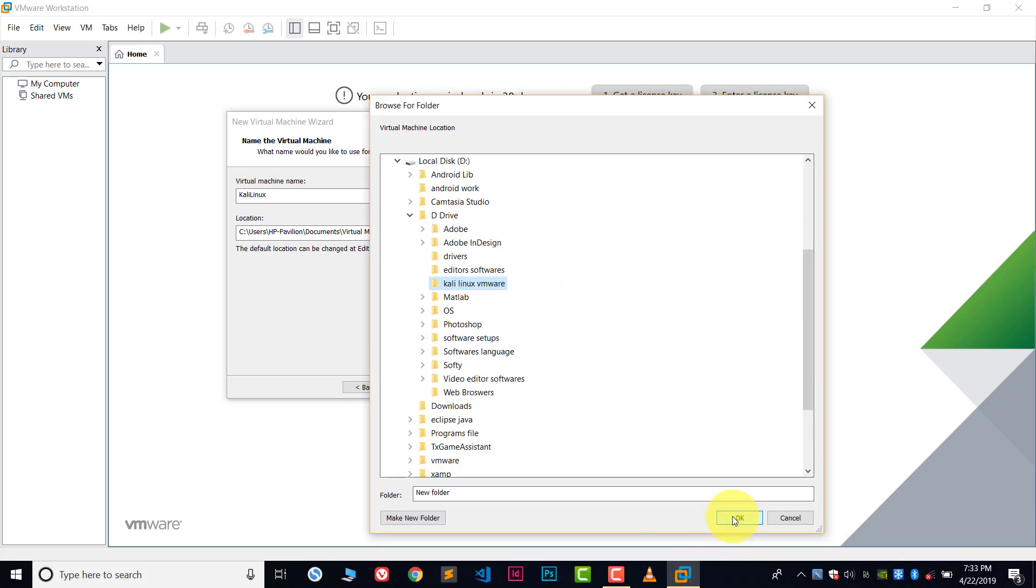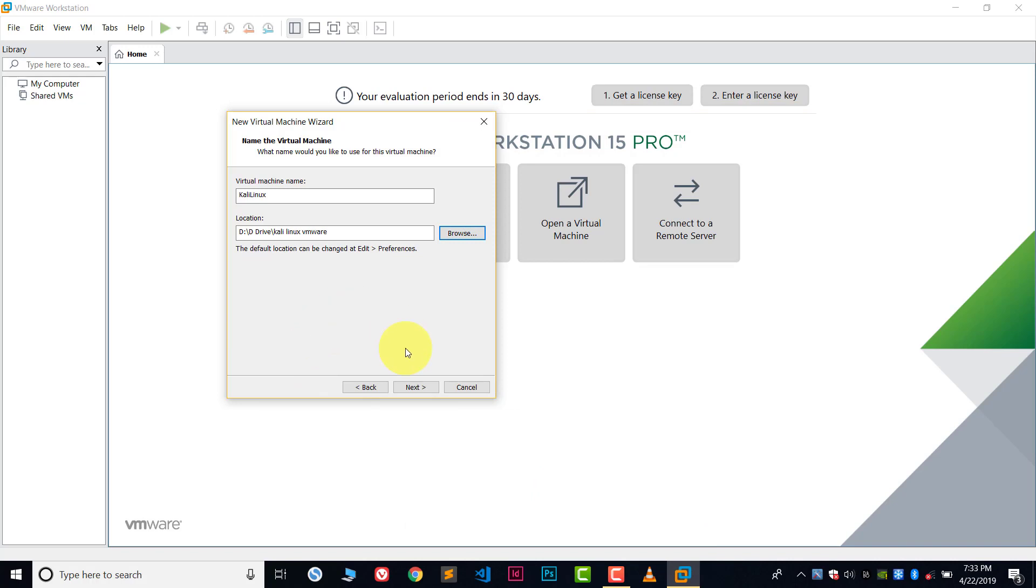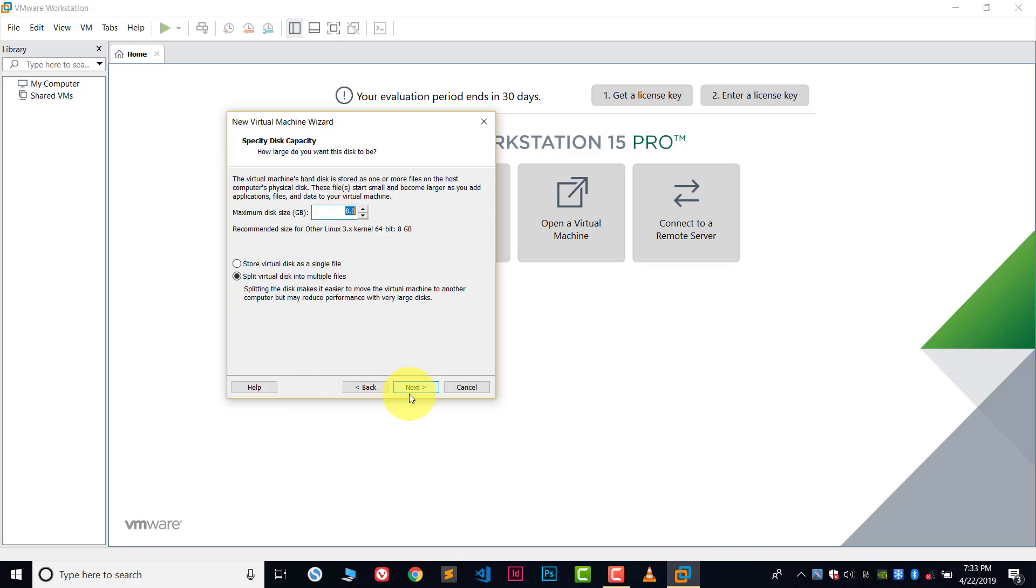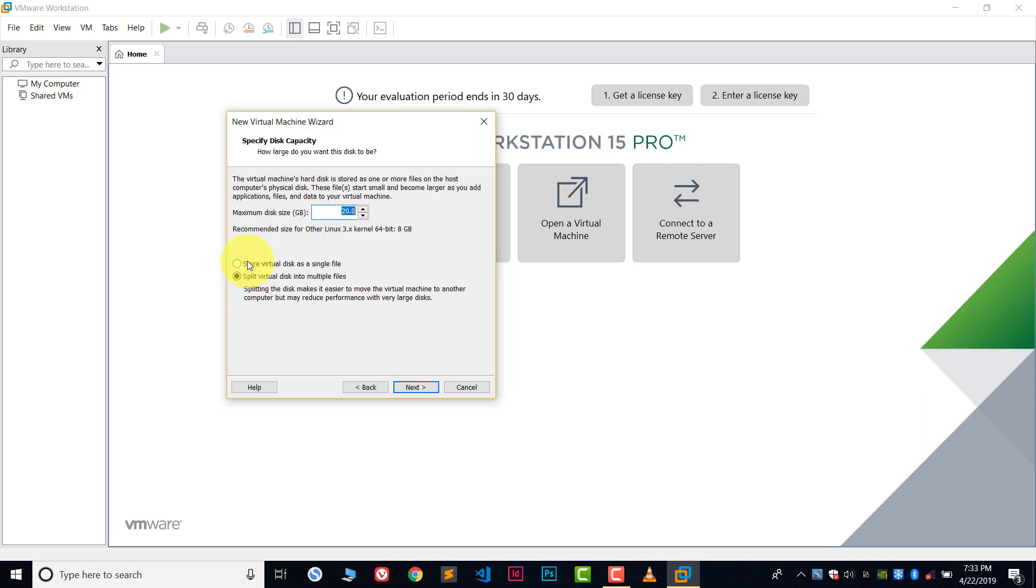After this, choose the location and click next. Now choose the disk size for your Kali Linux. I will suggest you choose at least 20 GB. Choose 20 GB or 22 GB. It also depends upon your ISO file size. You can choose a single disk or multiple disks. I will choose to store the disk as a single file.